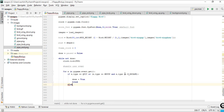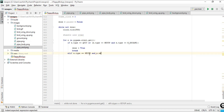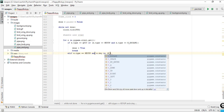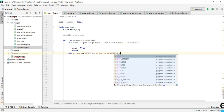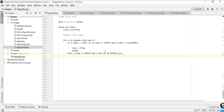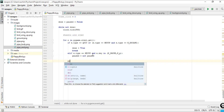Next, we check: elif e.type is KEYUP and e.key is in (K_p, K_PAUSE) — pressing P or the pause key. In that case we set paused equal to not paused. So if it was False it becomes True, and the game will be paused.